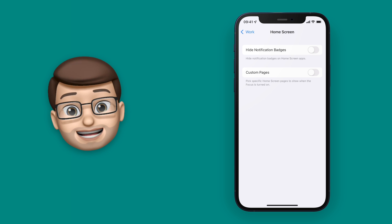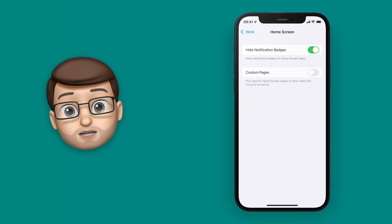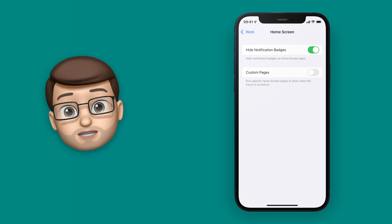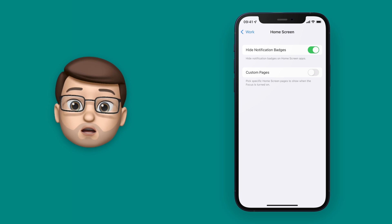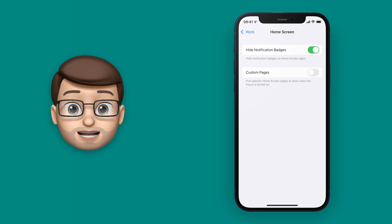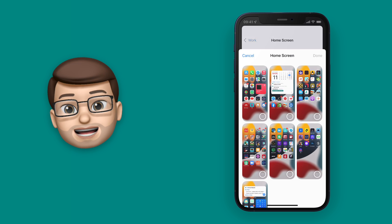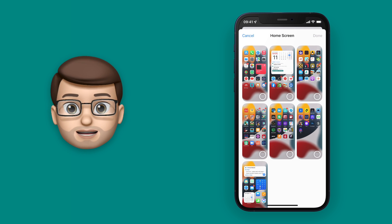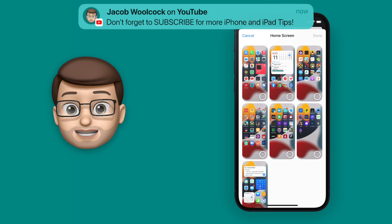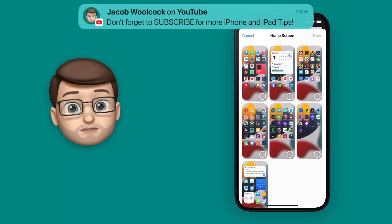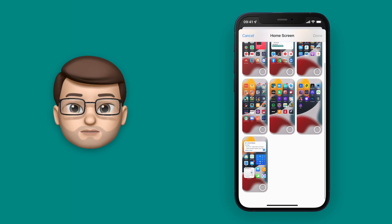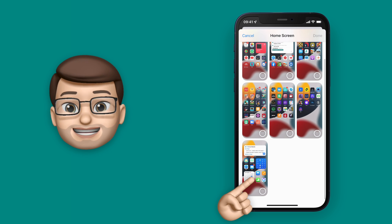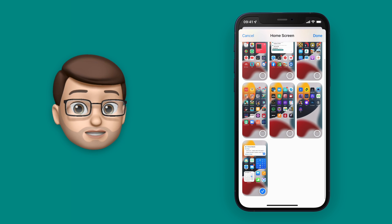There's a handy toggle here to hide the notification badges on apps, which is good if you're trying to focus and don't want distractions. I'm going to turn that on, and then I'm also going to choose some custom home screens. A new window comes up with all of your different home screens, and I'll locate the one I want to use and tap the tick in the corner to select it. You can choose as many or as few as you want.